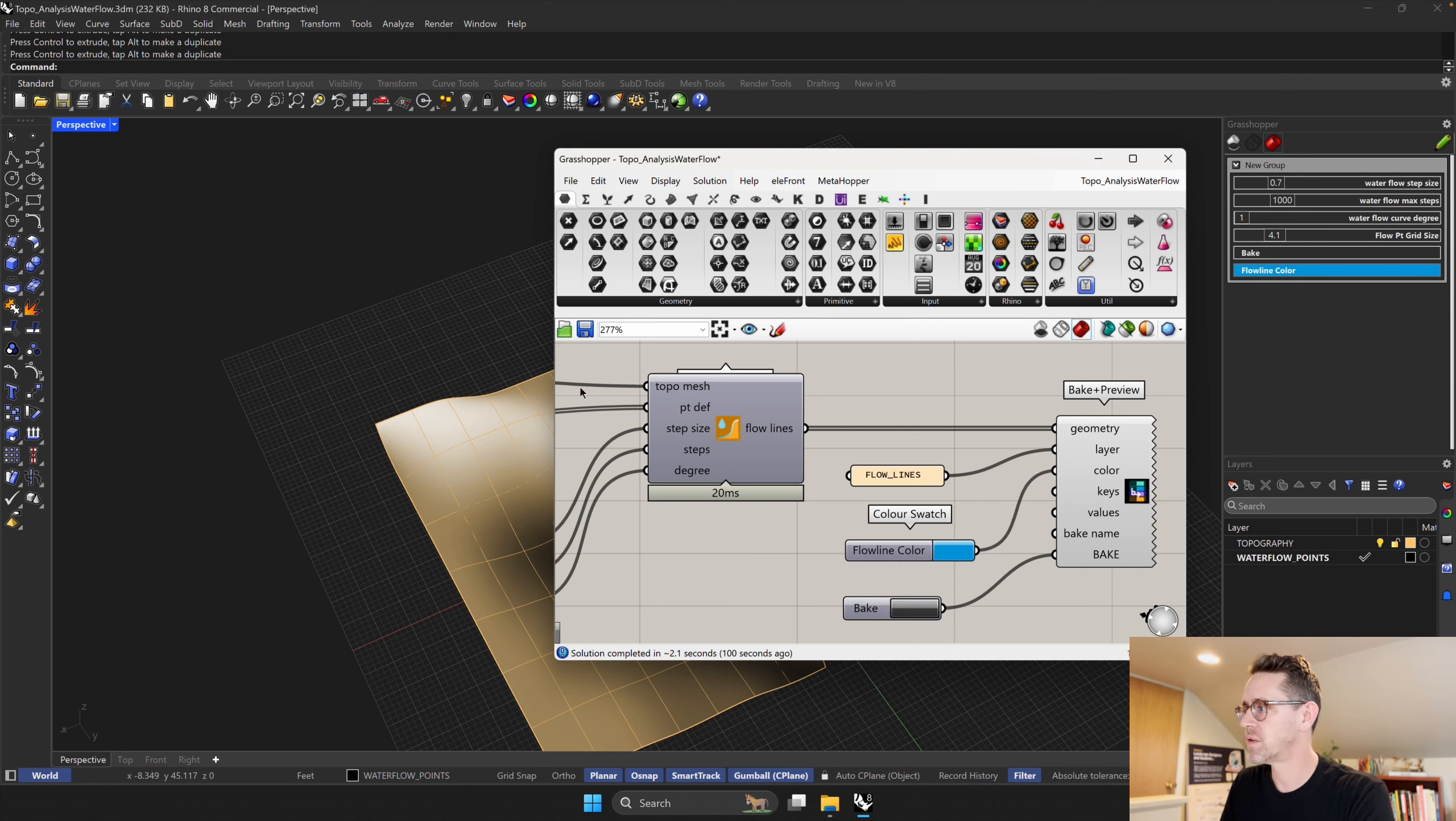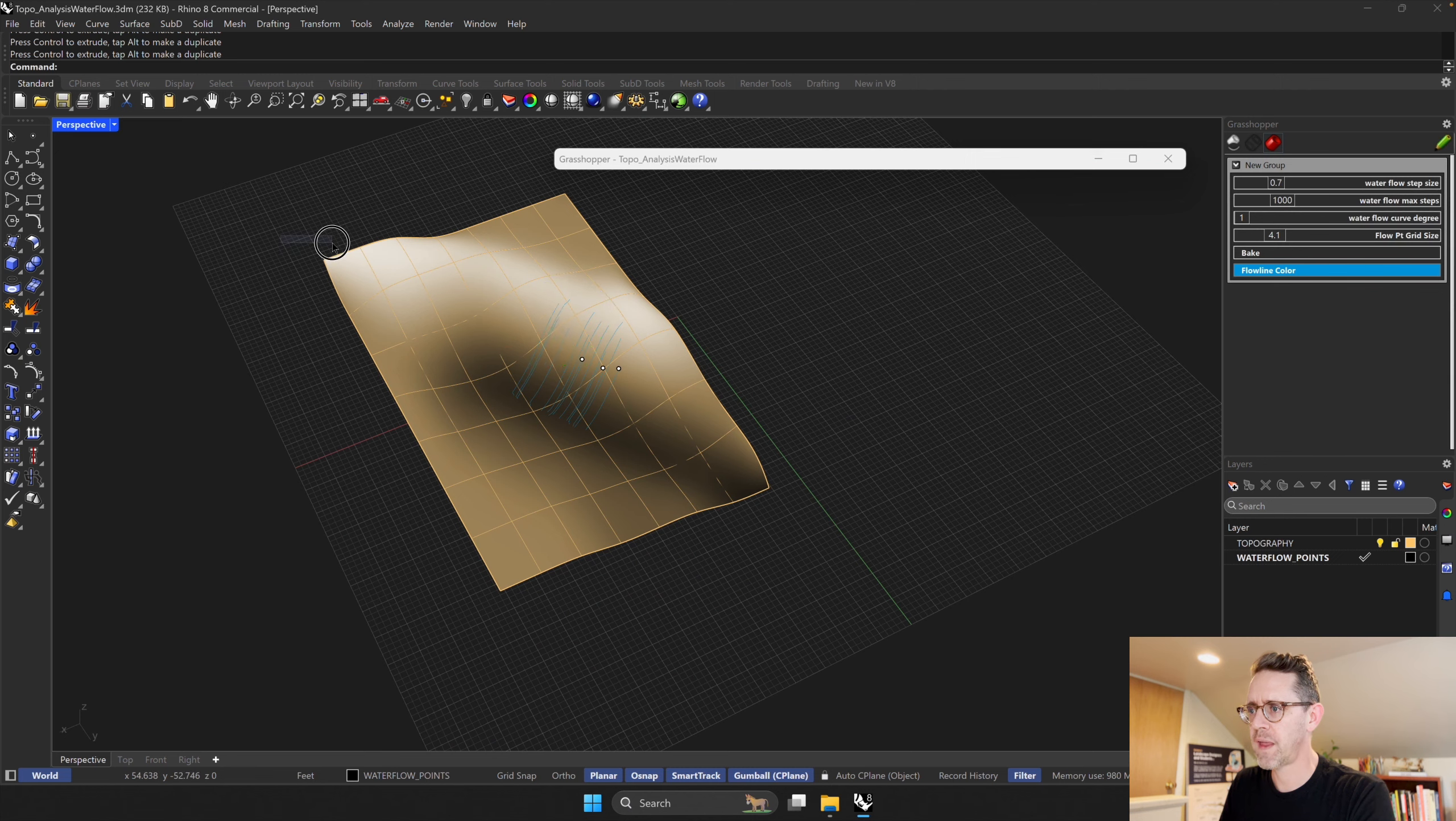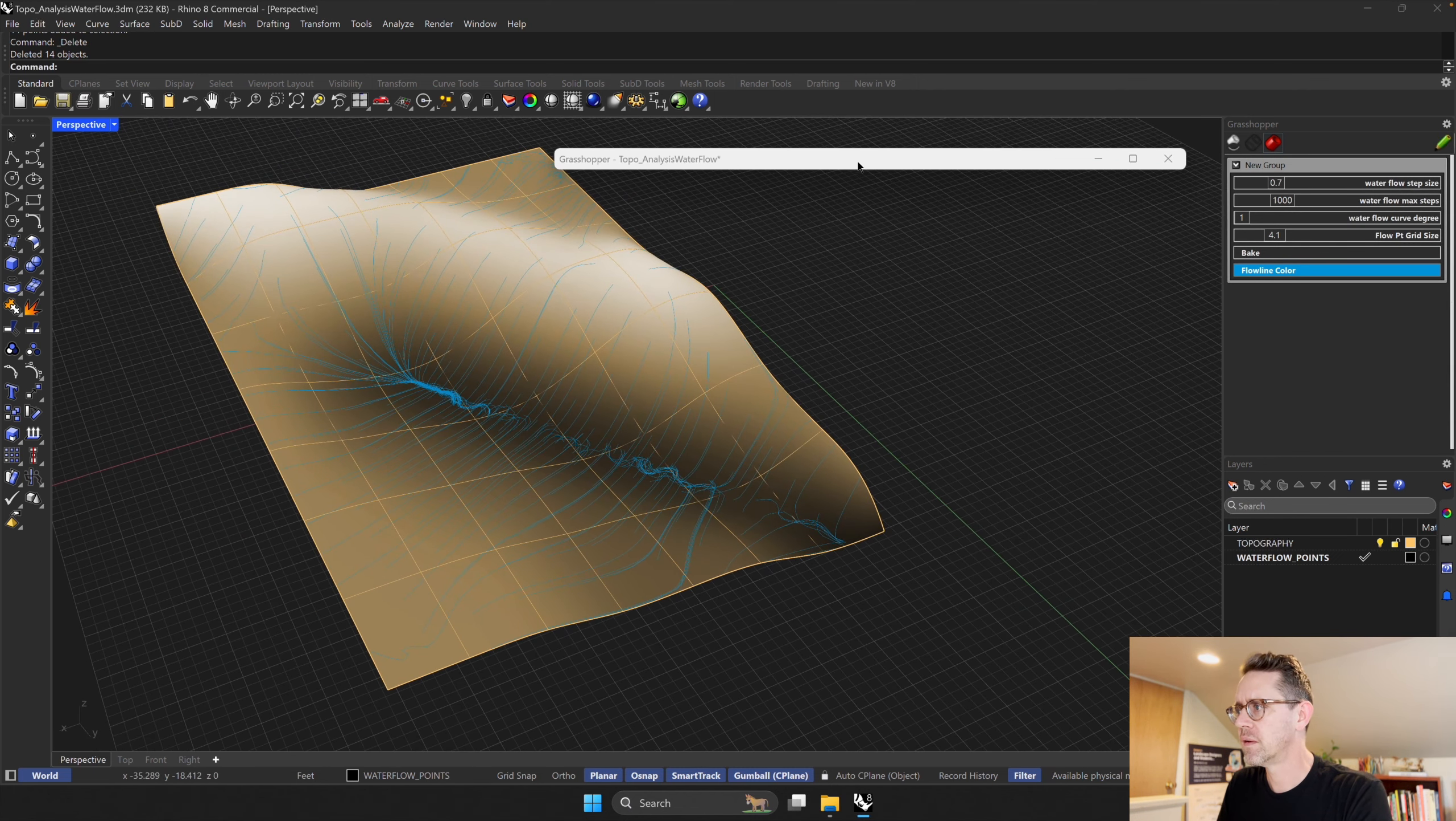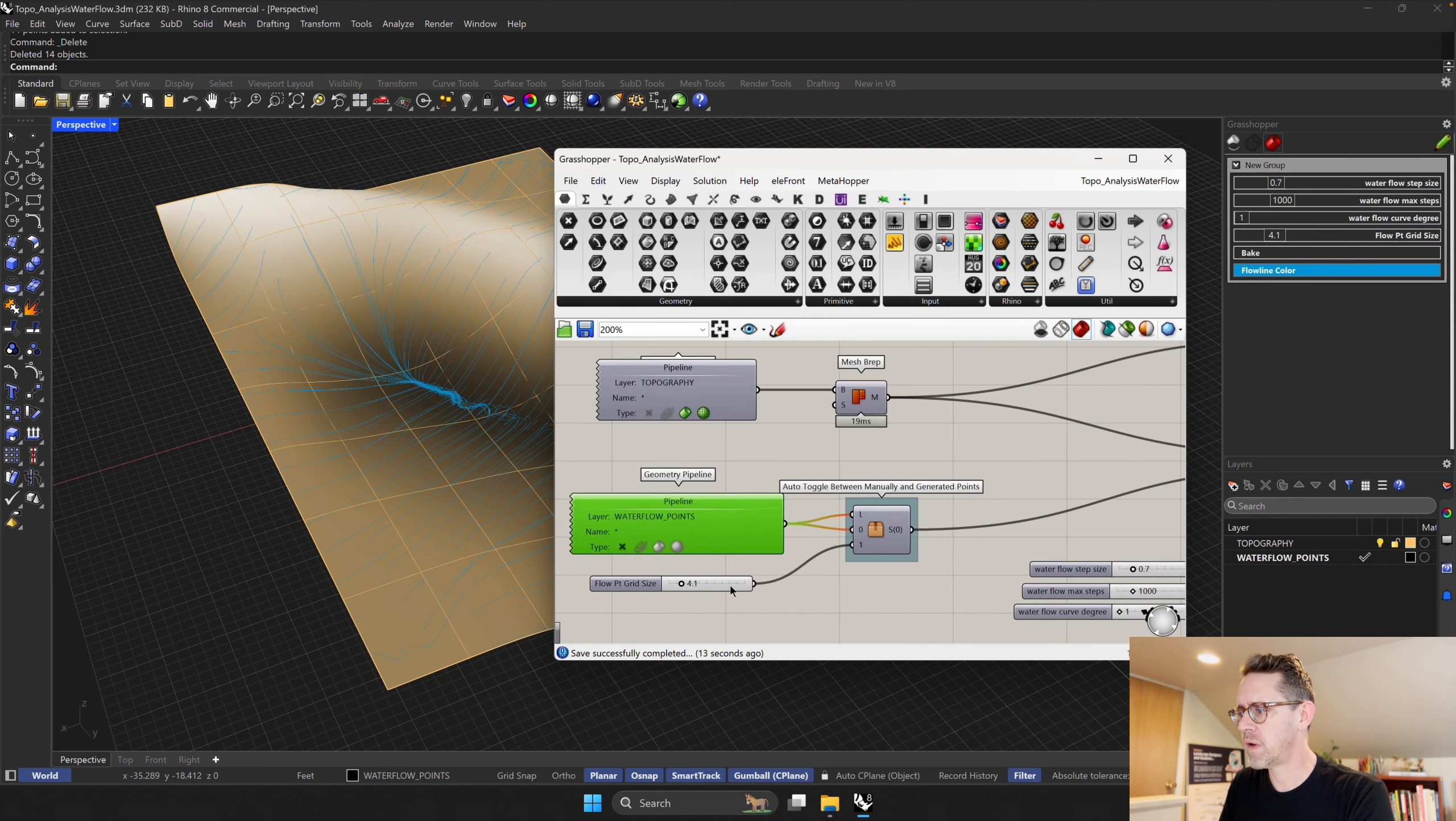There you go, it updates right up there. So if I hit save, I'm going to—I want my default workflow to start without these points. Hit delete. And yeah, I think that's it.